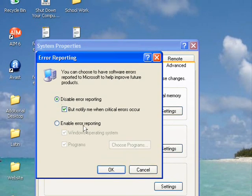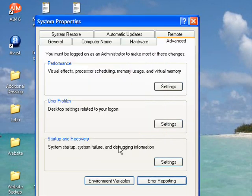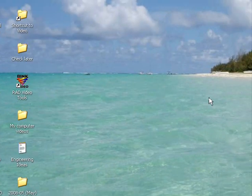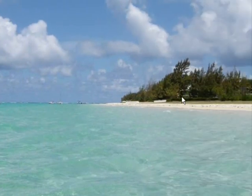So just make sure that's selected, hit OK, hit OK again, and you shouldn't have any more annoying error messages.